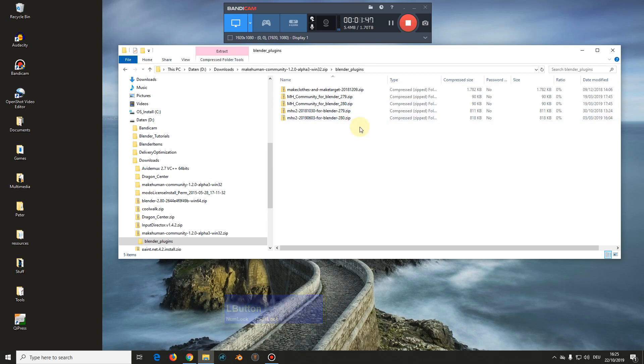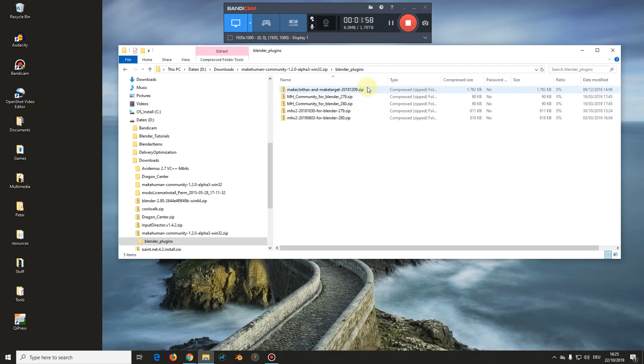And these plugins are for Blender 2.79 or 2.80. And the ones you need is the 2.80 ones. This one has not yet been converted so it is currently unusable in 2.80. So make a note of your download directory. We will need that later.